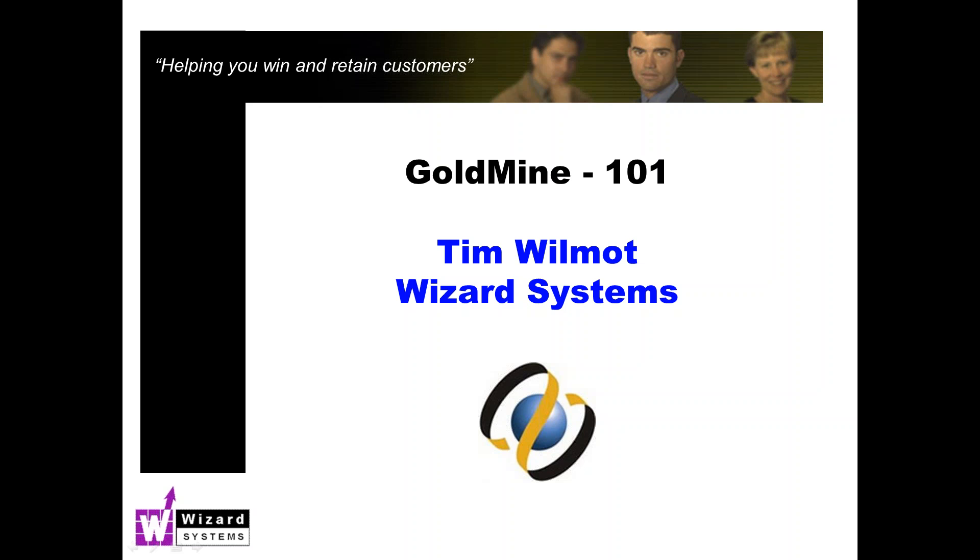Now this presentation will be about a quarter of an hour or so, so it's just an overview of this capability. It's not meant to be in-depth training. We offer at Wizard Systems many extensive training options and courses around emailing and any aspect of GoldMine.